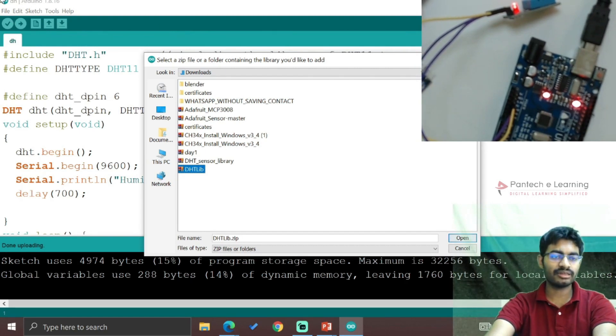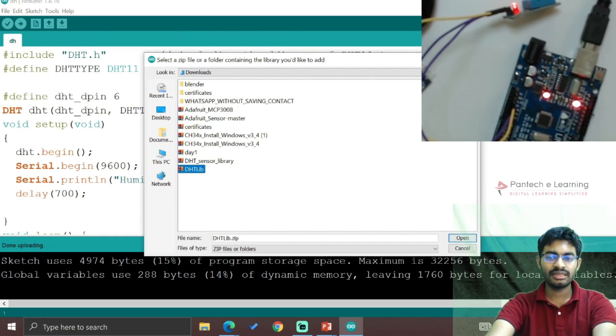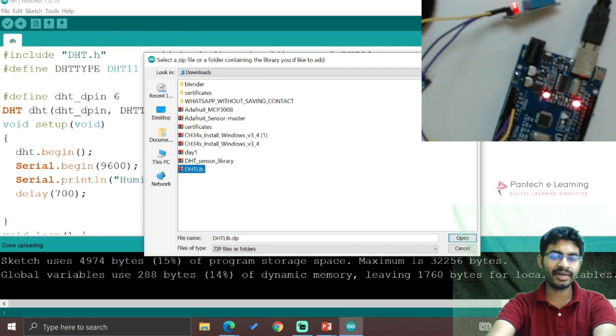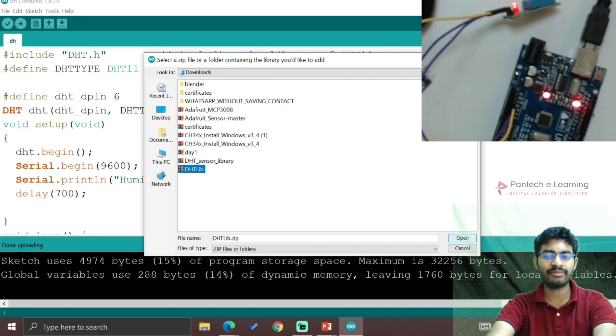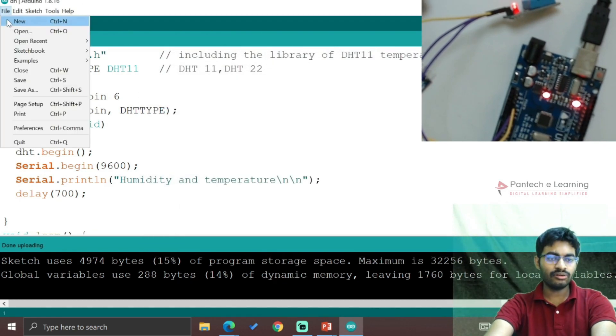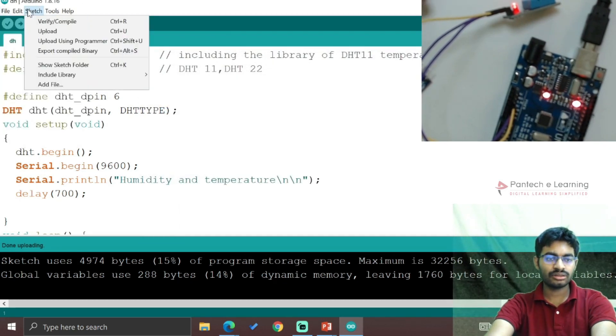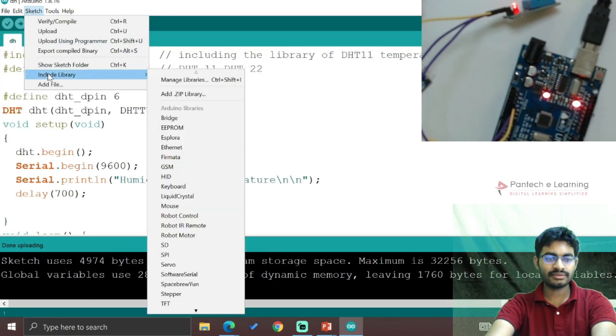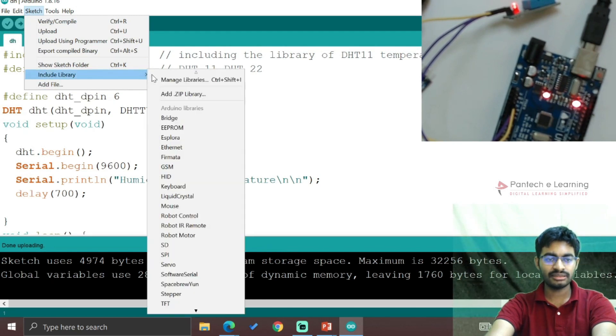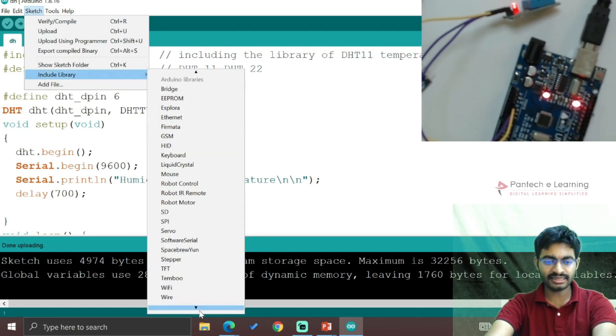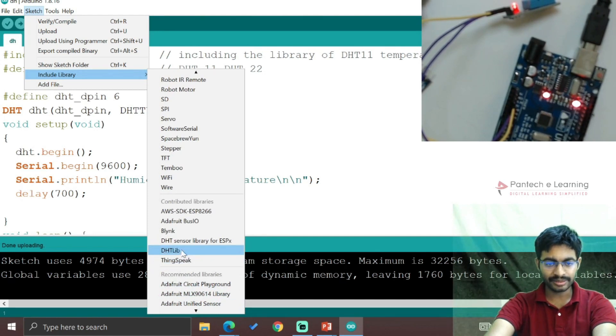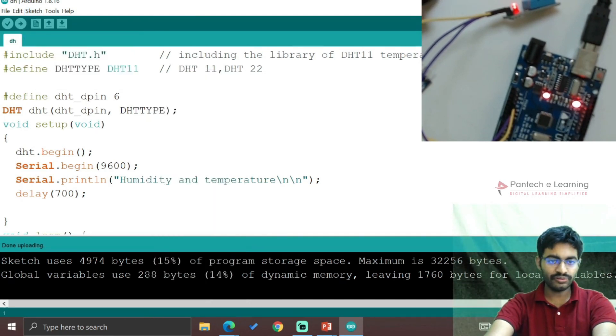I'm not clicking it again because I've already added it - adding it twice will just append to the library files. Now click on File, go to Sketch, Include Library, and you can find the required DHT Lib.